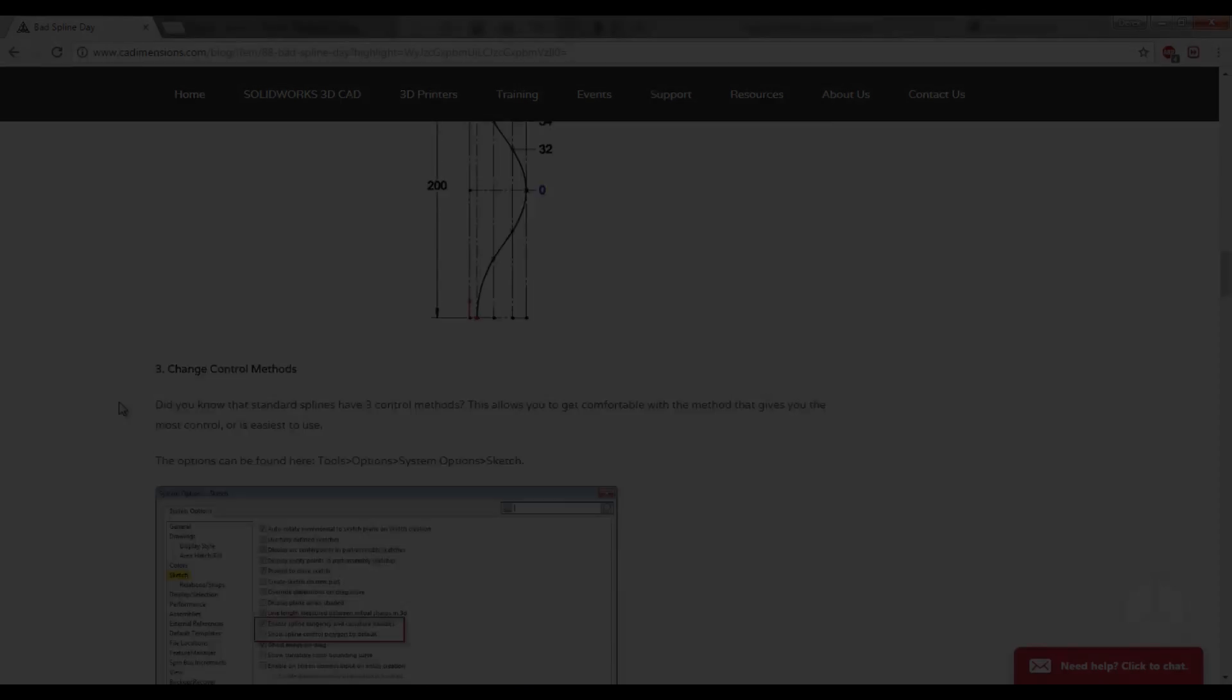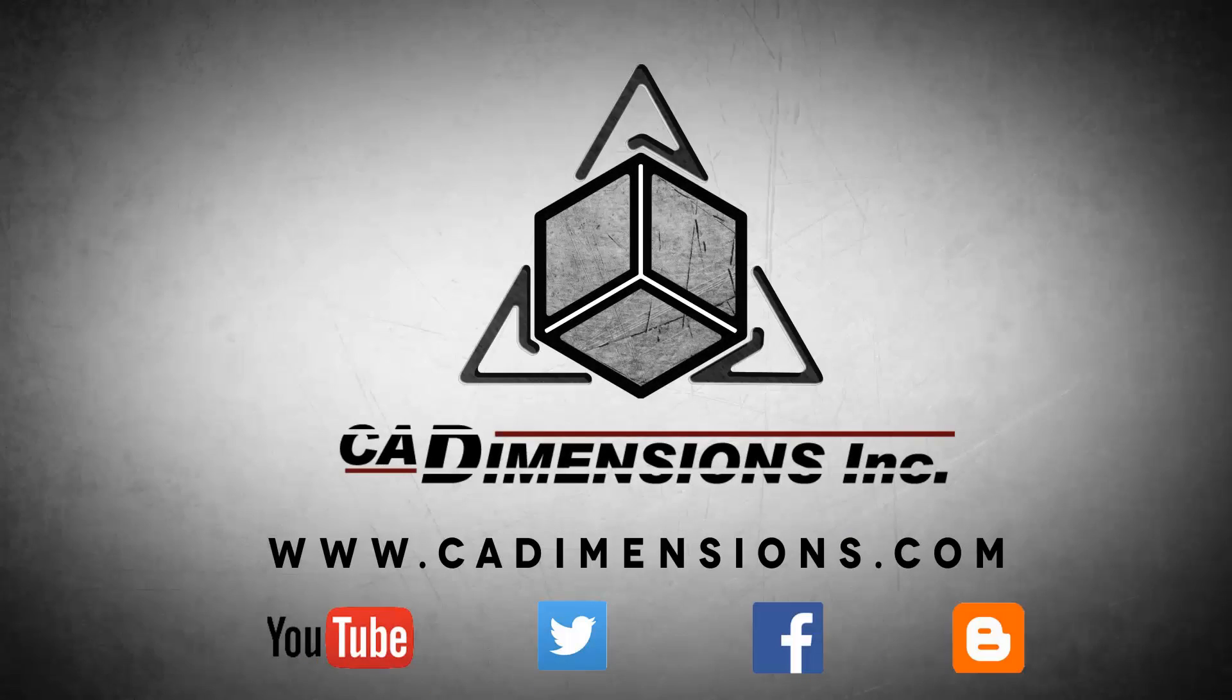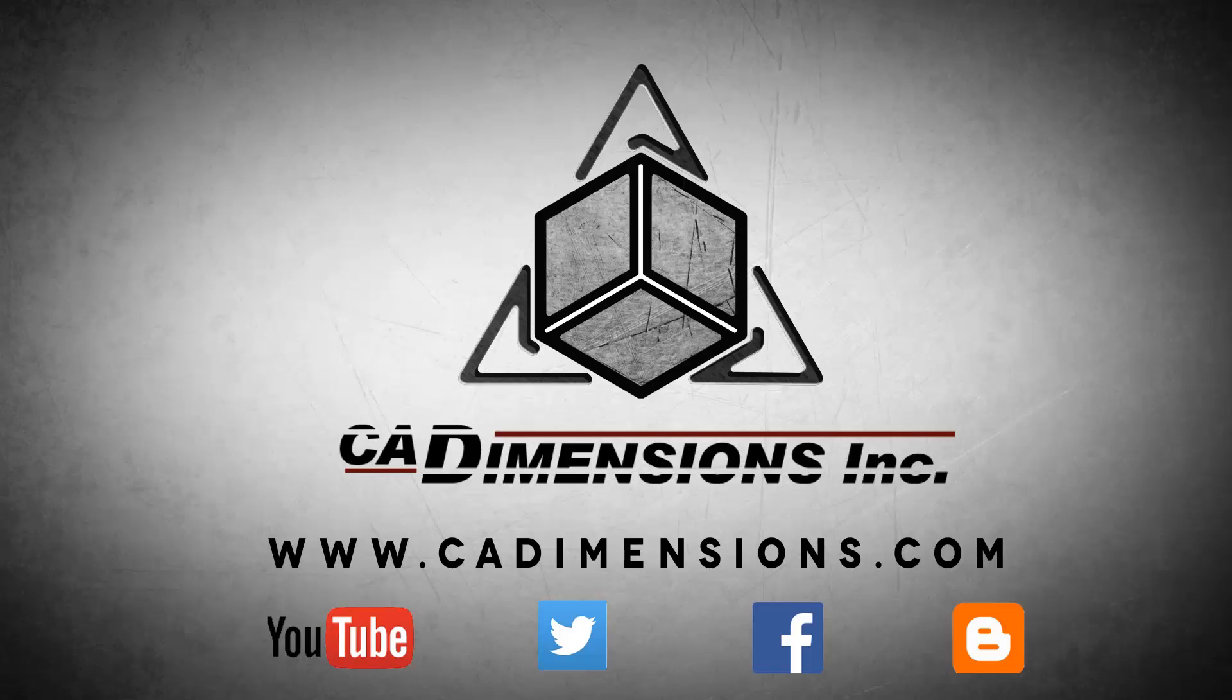Thank you for watching another CAD Dimensions tech tip. See you next week. Don't forget to check us out on YouTube, Twitter, Facebook, and our blog for more great content by clicking on the links in the description below.